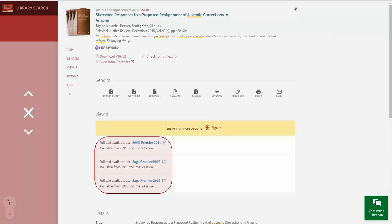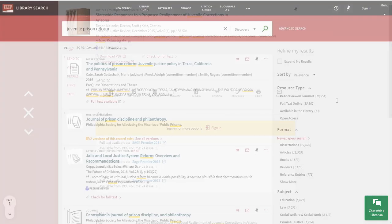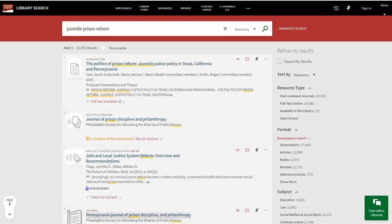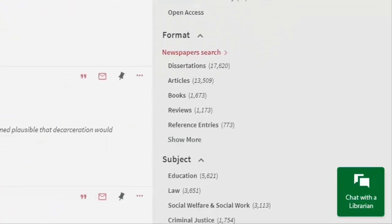Again, the blue links on this page will provide access to the full text. If you need help while using the Discovery Search, click on Chat with a Librarian.